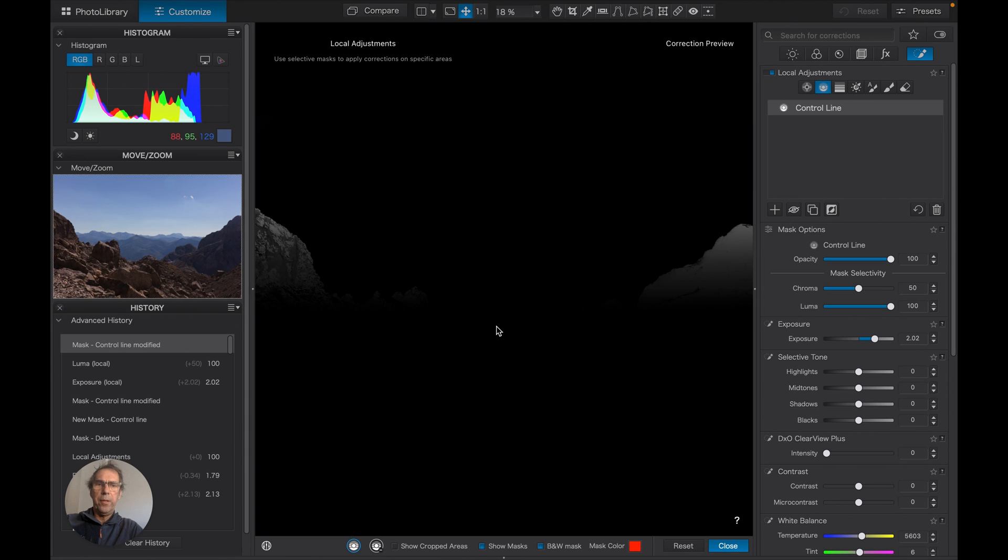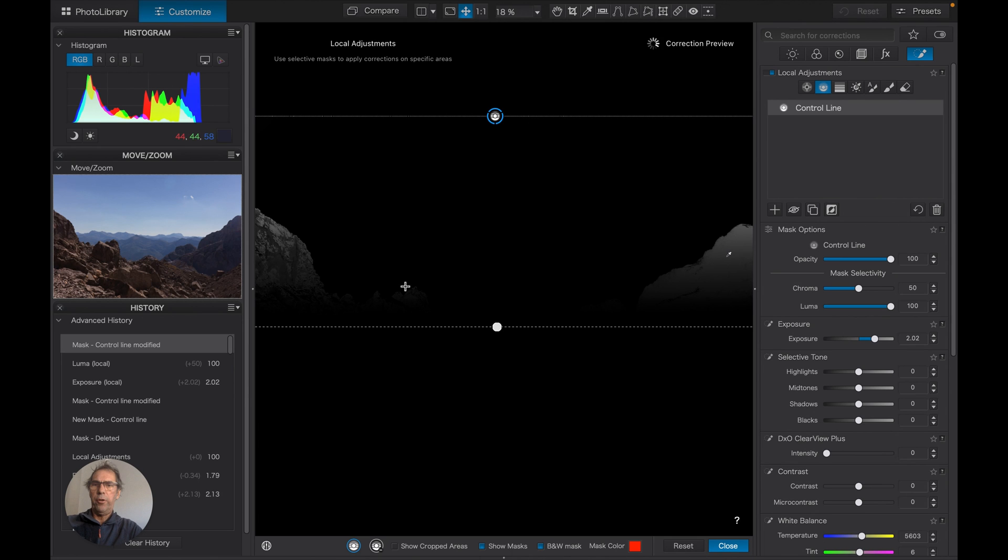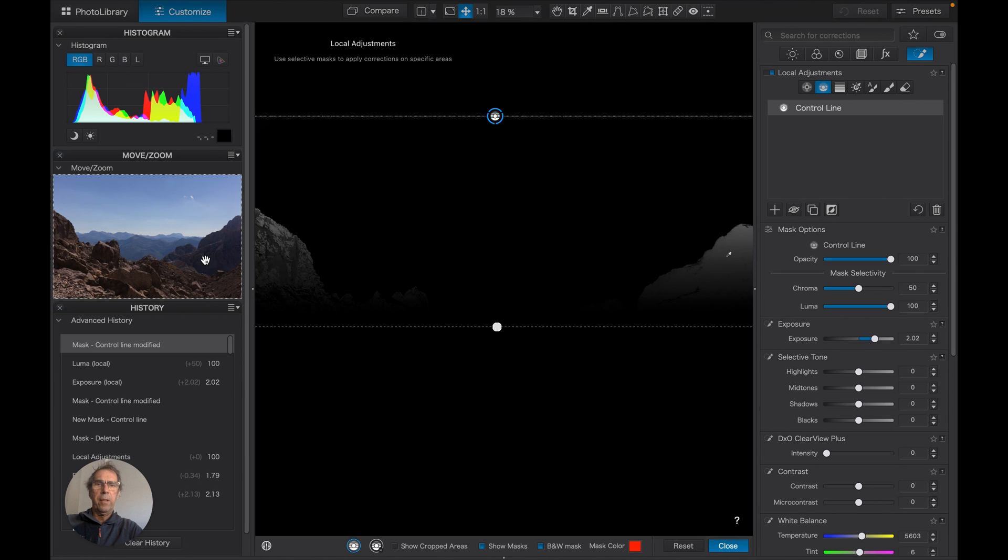You can see that the mask is now covering most of the dark area here, and turning that off for a second...